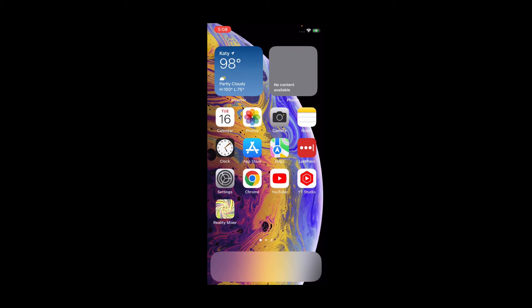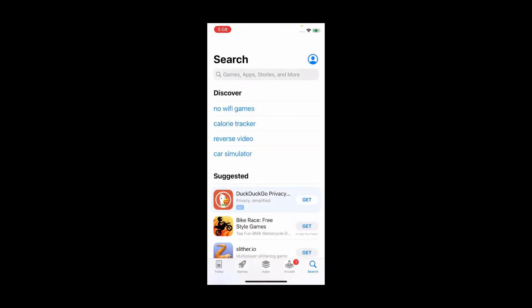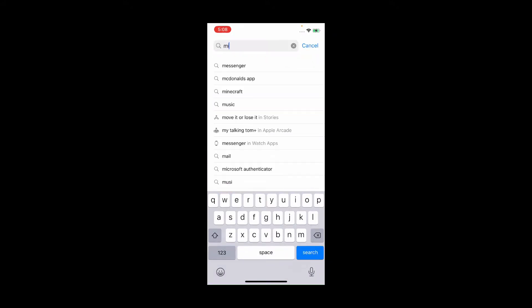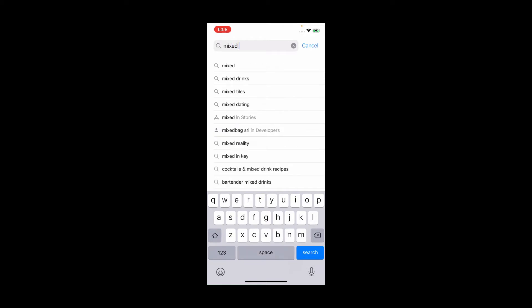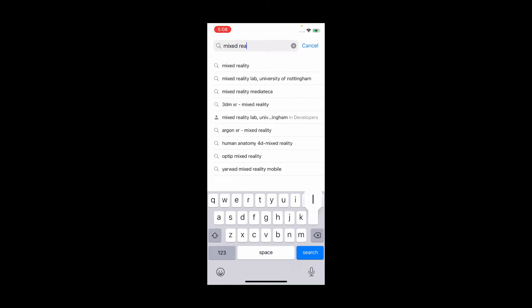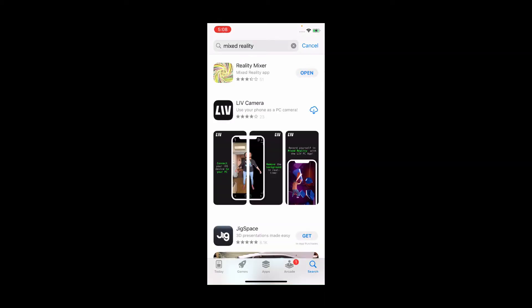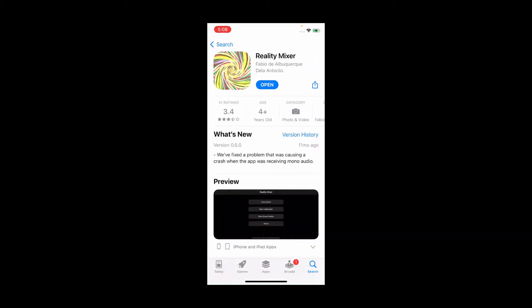The first thing you want to do is go to the App Store on your iPhone. You want to search for Mixed Reality. Reality Mixer is the one you want to install. I have it installed already on my iPhone. If you don't have it installed, just install it, and that's all you need to do.